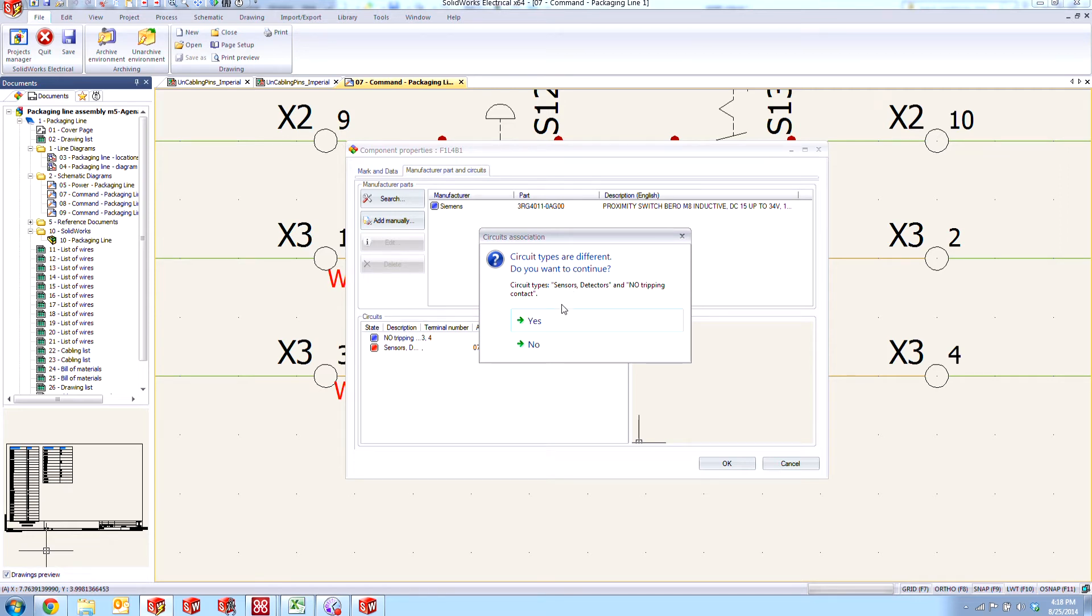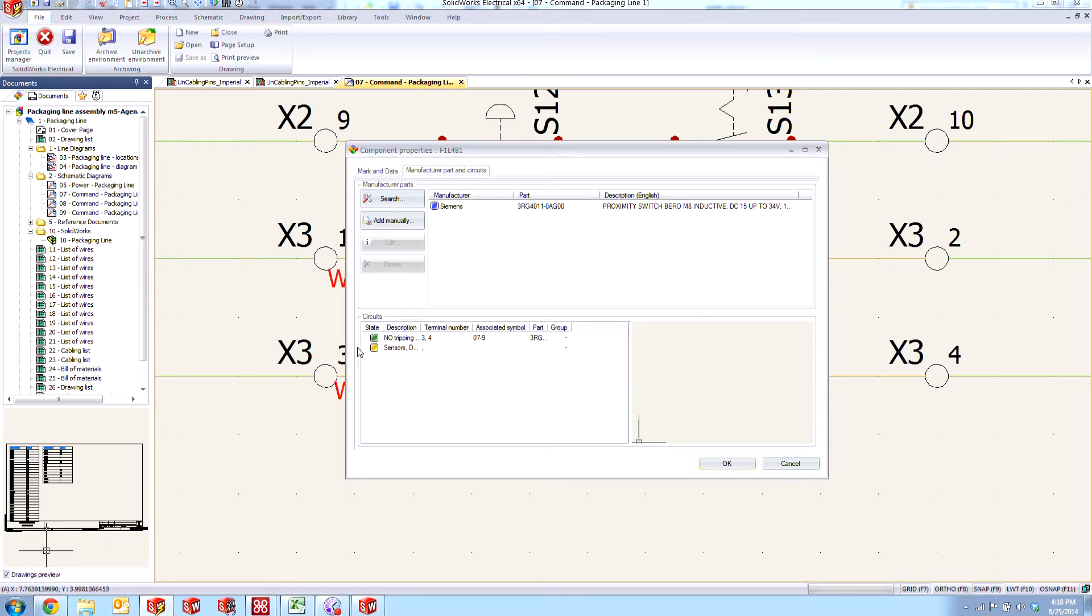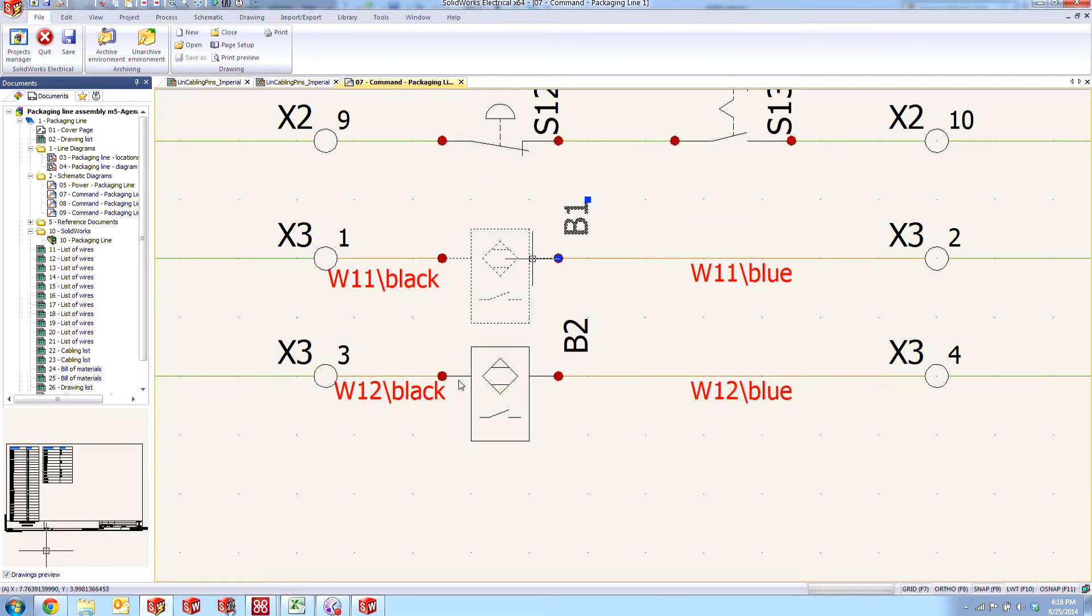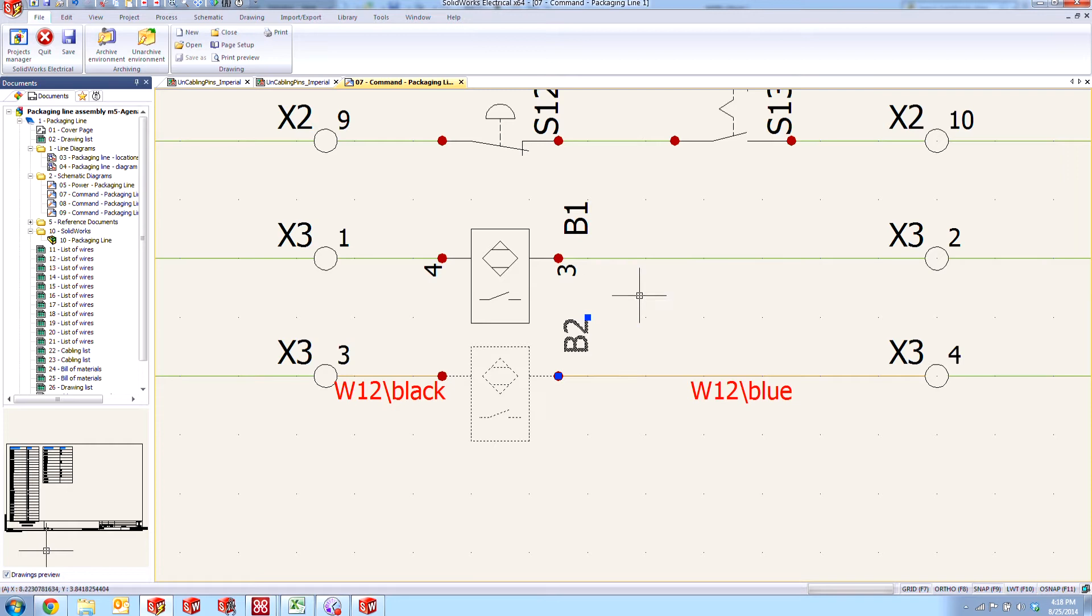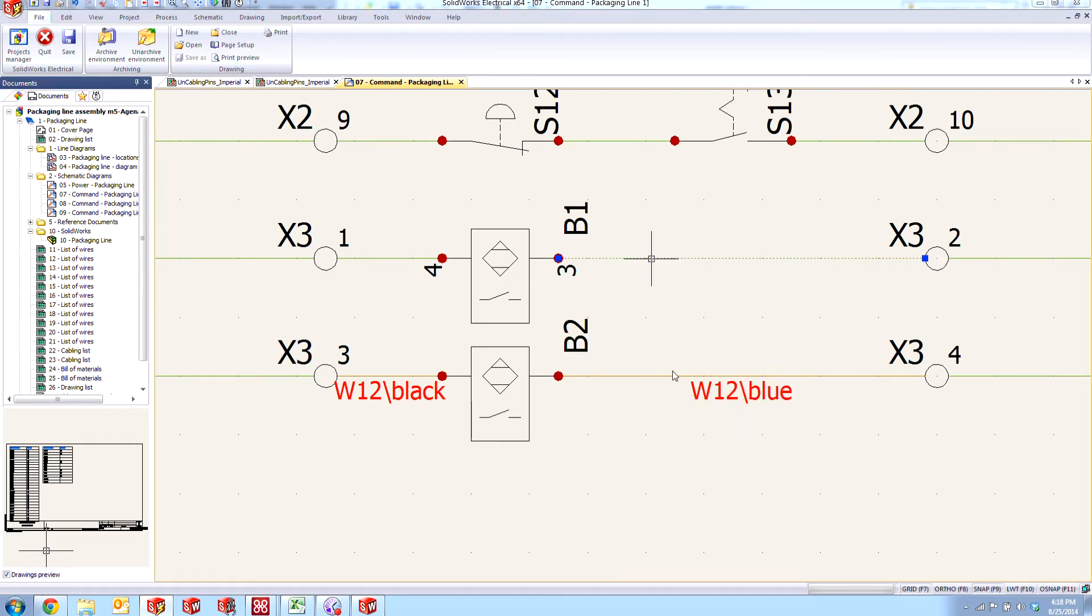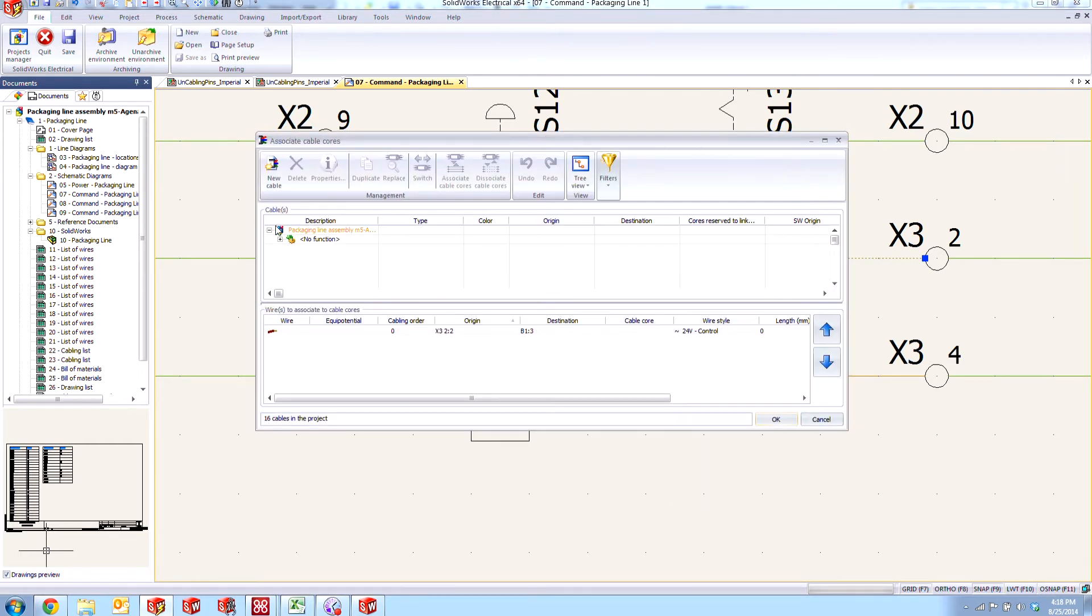We're going to continue and just ignore this and say yes, we want this. We'll delete this virtual circuit since we don't need it. When we say OK to that, you'll notice that it loses its association to that cable. But we can fix that if we right click and go to Associate Cable Cores.